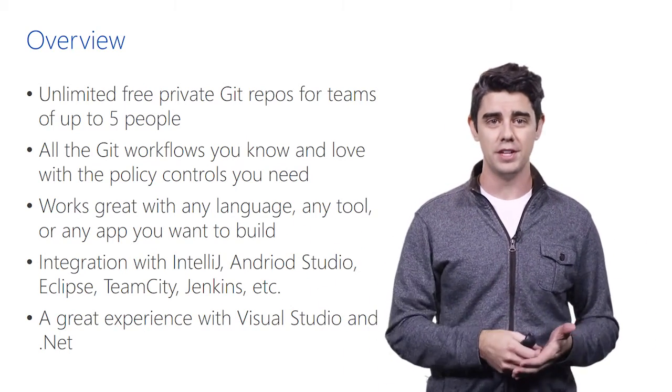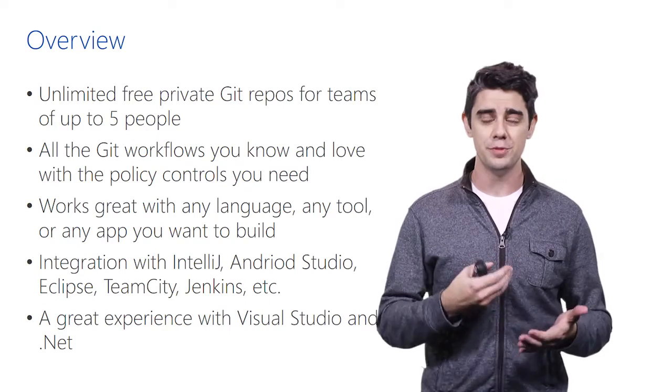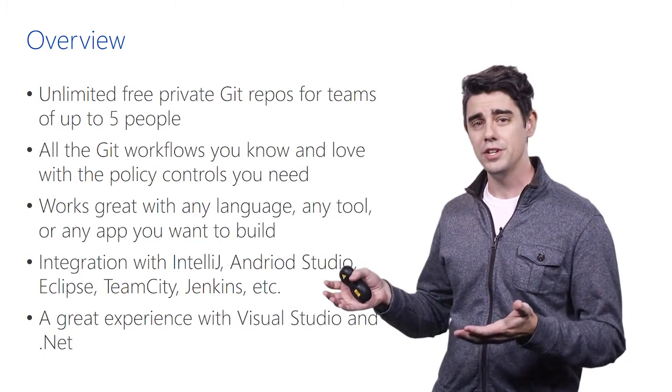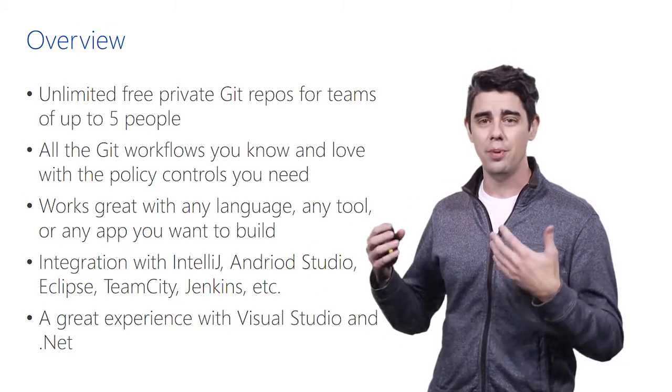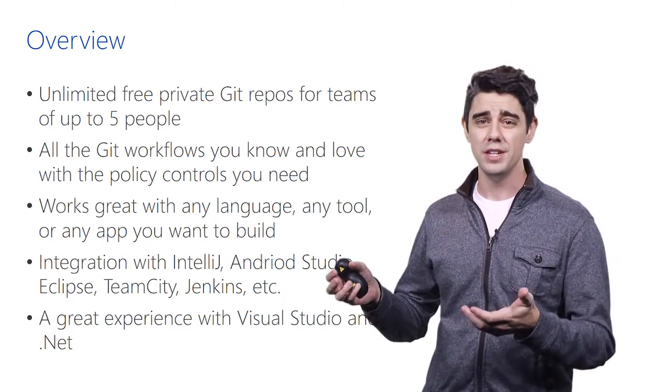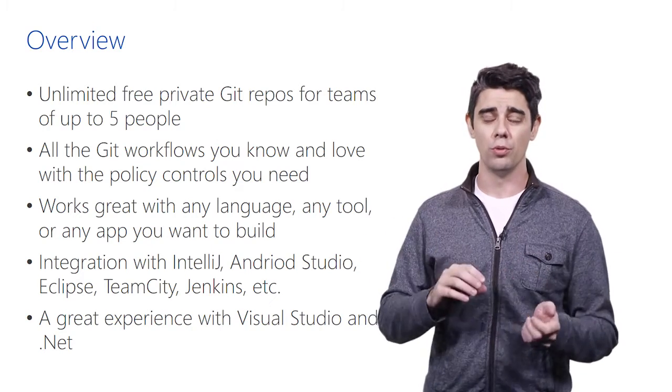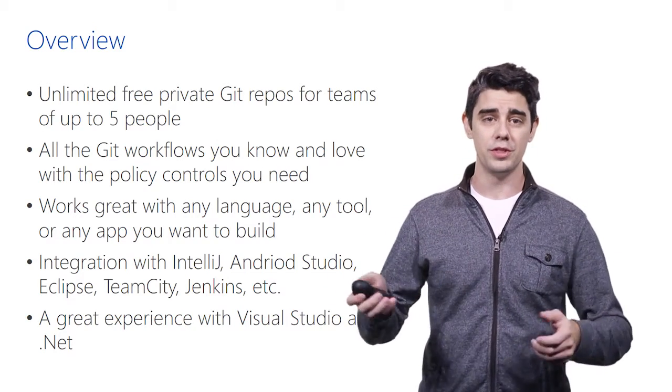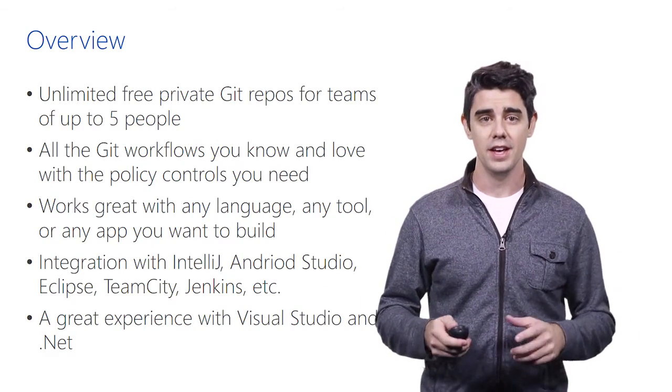And we really want to have all those Git workflows just be great. And then if you are a large corporation, you can have the policies, permissions, and controls that you need to really enforce the type of workflows that you want with your team just to make them successful.